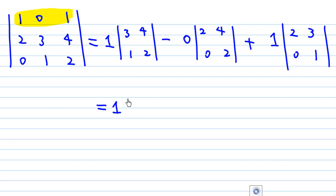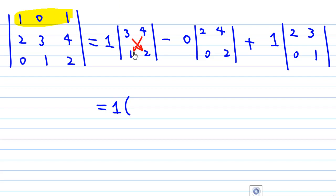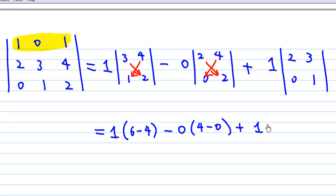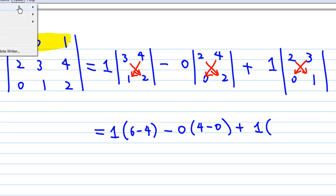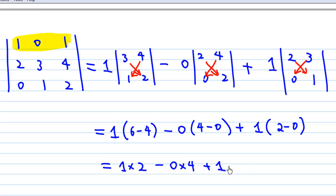From here, we compute each 2 by 2 determinant. 3 times 2 minus 4 times 1 gives 6 minus 4. Minus 0 times (2 times 2 minus 4 times 0) gives 4 minus 0. Plus 1 times (2 times 1 minus 3 times 0) gives 2 minus 0. So altogether, 1 times 2, minus 0 times 4, plus 1 times 2, gives 2 plus 2 equals 4.